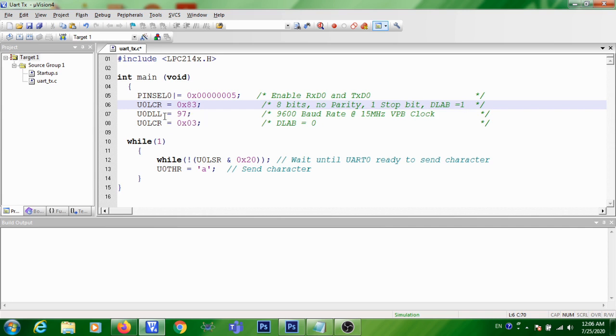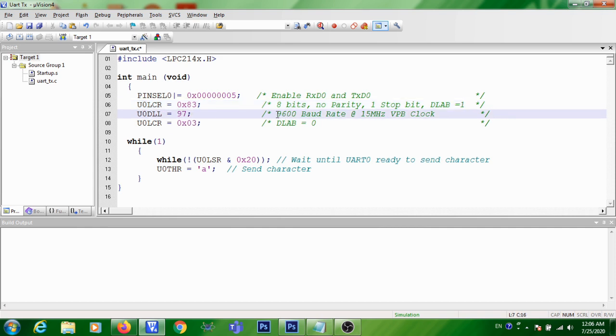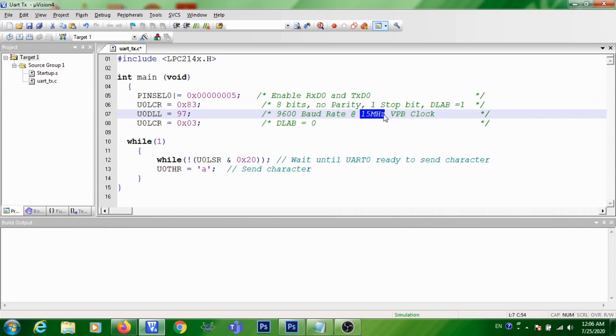In the third step, it is written U0DLL equal to 97. So here you are configuring the UART transmission baud rate as 9600, provided 15 MHz is the VPB clock or PCLK.